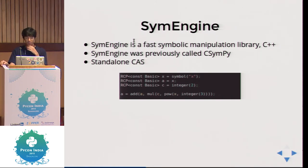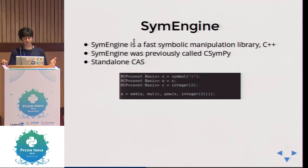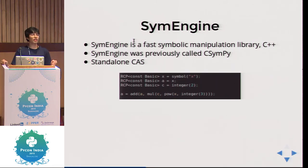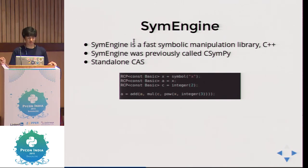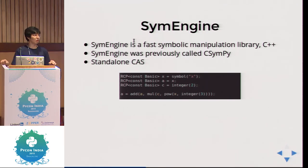RCP is a reference counted pointer. In a huge C++ library you might find yourself with segfaults, and debugging becomes a pain. But with RCP you can never segfault. What it does is: every time there's a new copy, it increases the reference count; by the end of the stack, if the reference count becomes zero, it deallocates itself. When writing a C++ library, this is the first thing you have to take care of — you have to follow the right practices, else you'll be stuck.